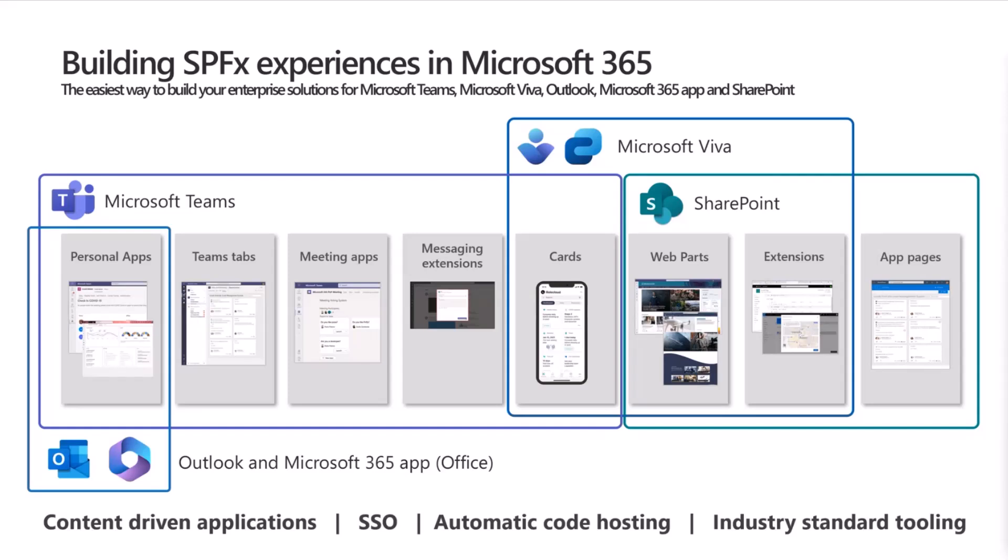With SharePoint Framework, we started with SharePoint, and that's where the name is coming from. Then we extended to Microsoft Teams, then to Microsoft Viva, and then we extended to Outlook and Microsoft 365 app, which used to be also known as Microsoft Office.com or Microsoft 365.com. So you can actually use the SharePoint Framework to build in all of these capabilities.